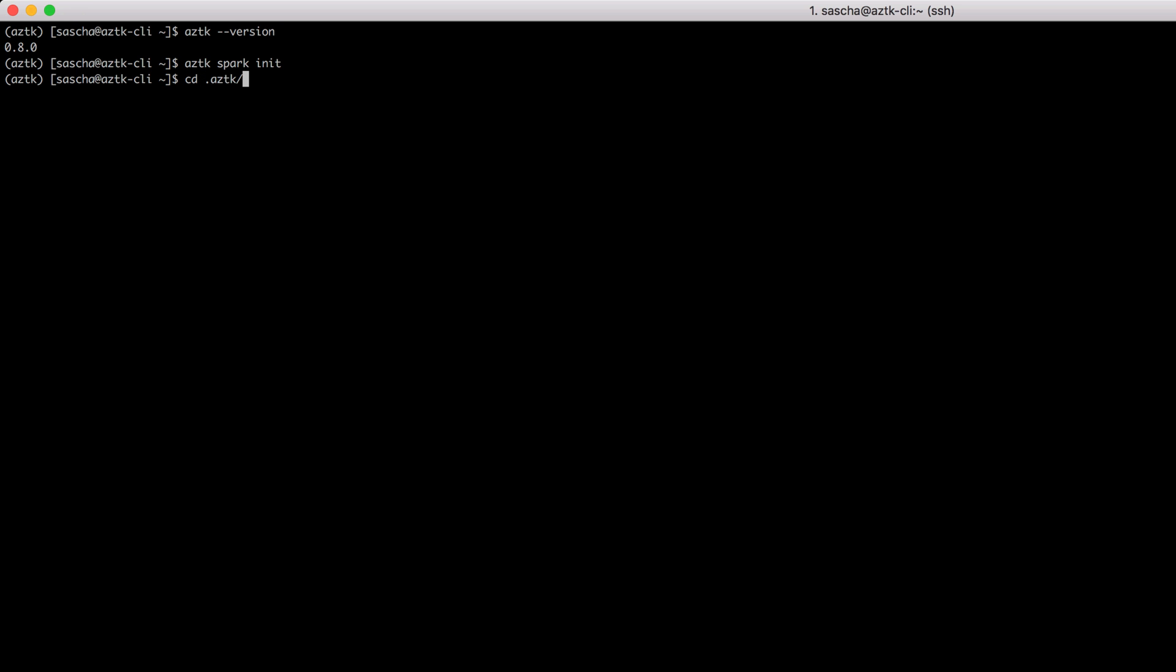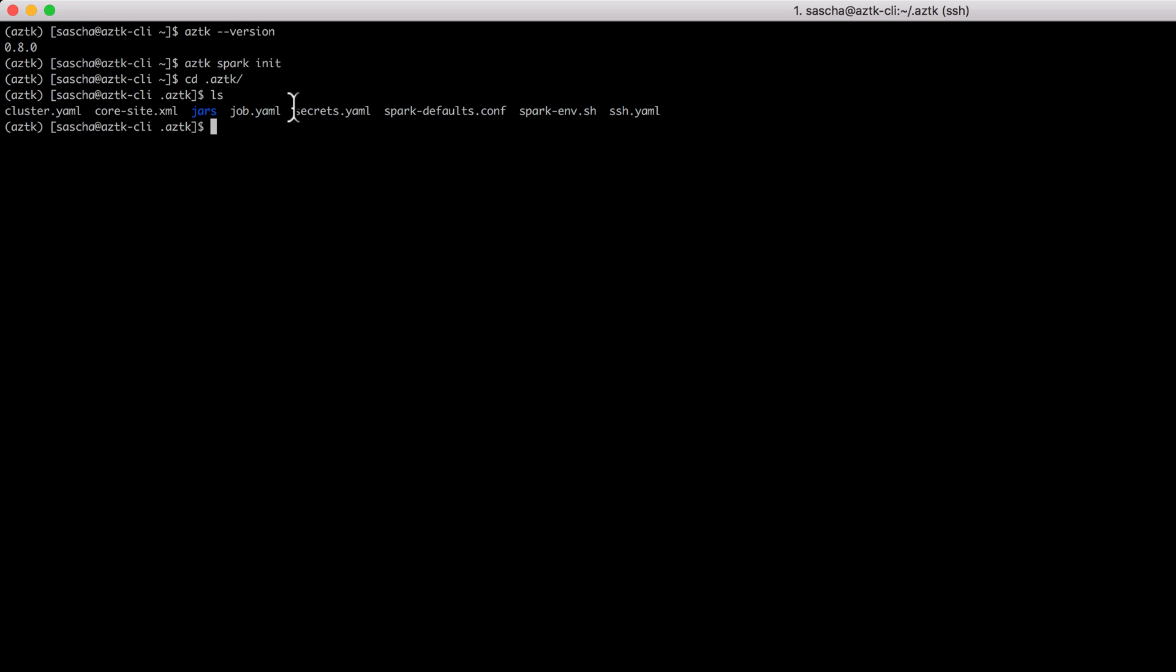Done. To check that this is really there, let me change to that folder dot aztk and have a look. Right, so cluster.yaml, some XML files which are typical for the Spark cluster, as well as the file I'd like to change, secrets.yaml, where all the important information is stored.